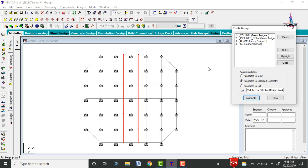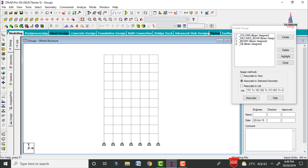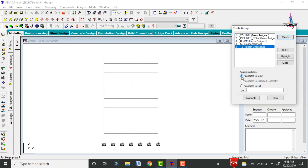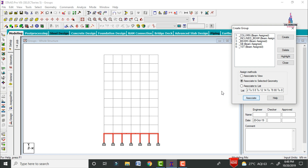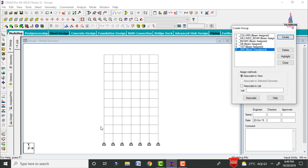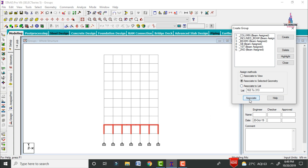Now create floor-wise groups. Click on the front view option. Click Create and write 'first floor'; set the type as beam and click OK. Select all members related to the first floor and click Associate to Selected Geometry. In the same process, create a group named 'second floor'; set the type as beam and click OK. Select the beams related to the second floor and click Associate to Selected Geometry.